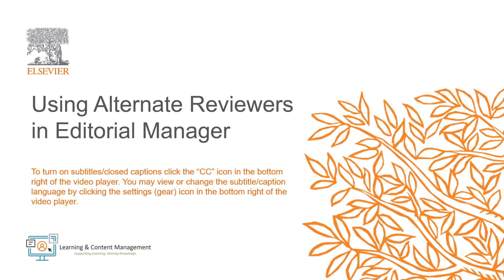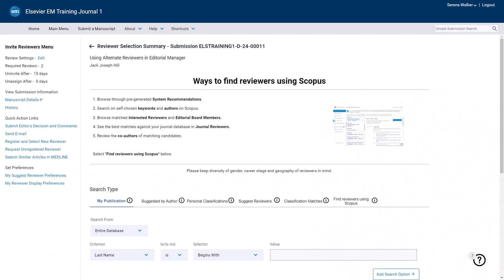In this video, I will explain how to use Alternate Reviewers in Editorial Manager. The Alternate Reviewer feature in Editorial Manager is a useful way of keeping a paper moving through the review process without the need for an editor to manually invite a new reviewer each time an invited reviewer declines or is uninvited. Alternate reviewers can be added to a queue to be invited automatically if needed, which can save you valuable time in the editorial process.